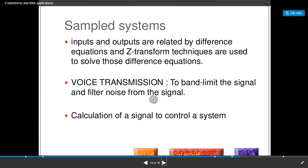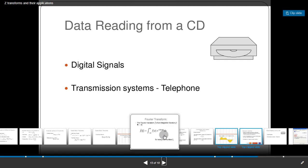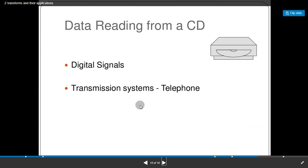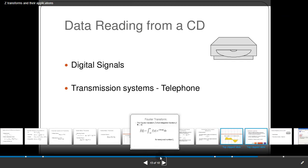Applications of Z-transform include band-limiting and filtering noise from signals, calculating signals to control a system, data reading from a CD, and signals transmission in telephone systems.